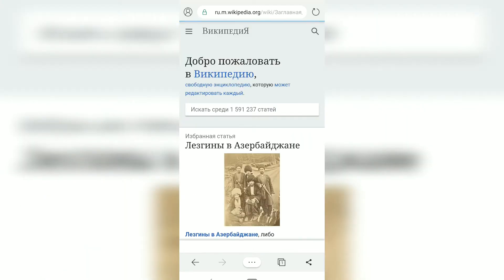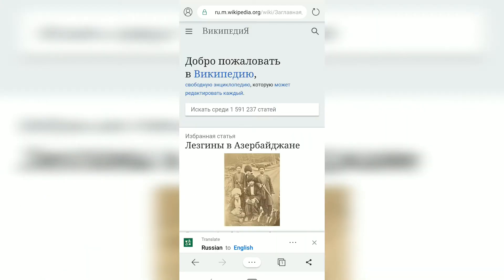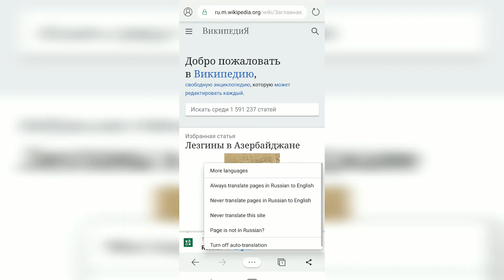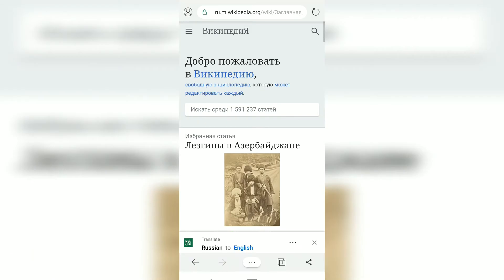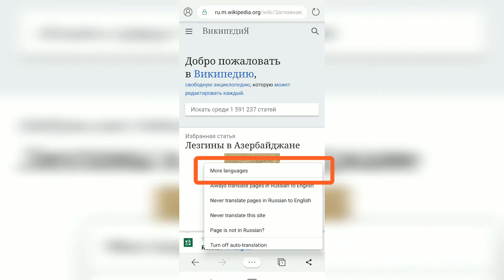On the Russian page, if you tap on the three dots you get additional options — for example, to always translate Russian to English, never translate, or don't translate at all. All those options are available so you can customize the behavior based on your needs.